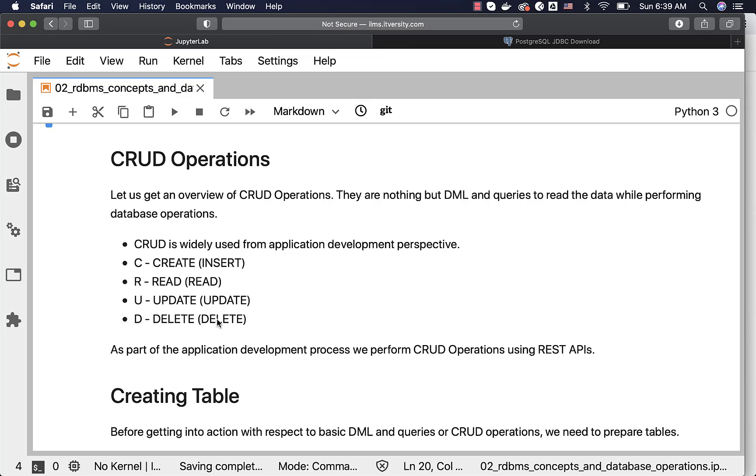As part of the application development process, these days we perform CRUD operations using REST APIs. There are counterparts as part of REST APIs. We use something called GET to read, PUT or POST to insert or update, DELETE or even POST to actually delete the data. So using REST APIs, we typically perform the CRUD operations.